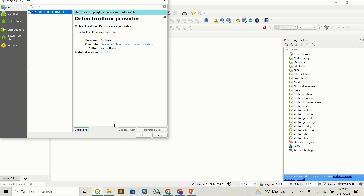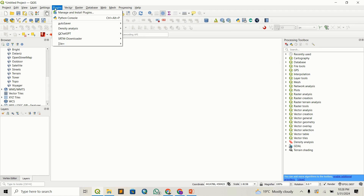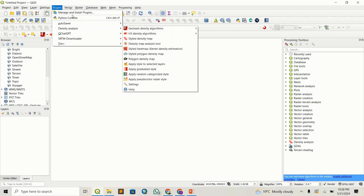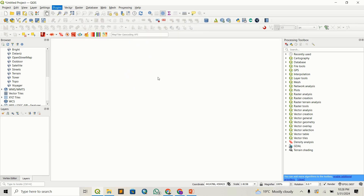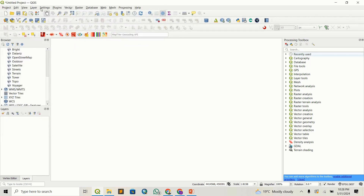For me it will be visible. I'm just going to check this on and close this. Technically, this should appear in my processing toolbox, and if I refresh this, it's going to show. So once everything looks good, we will come to Settings and proceed to Options.